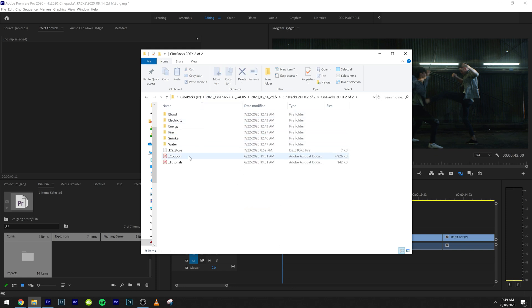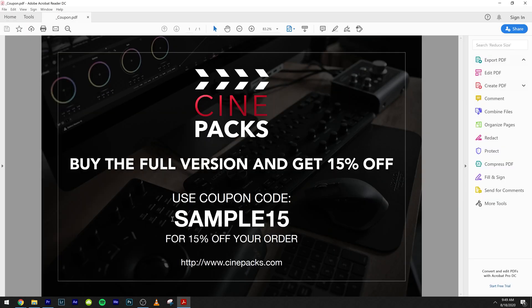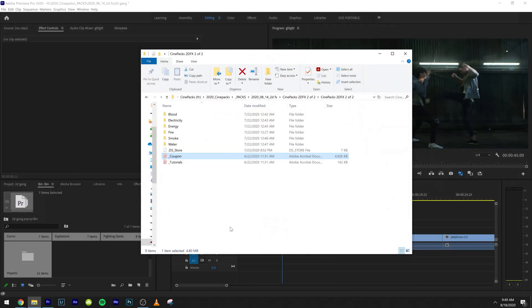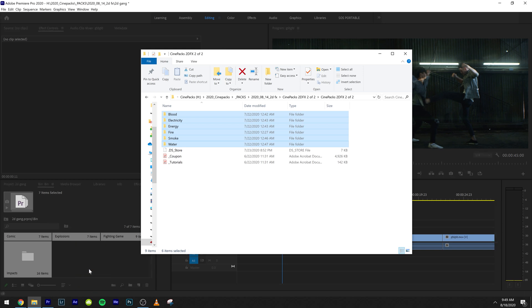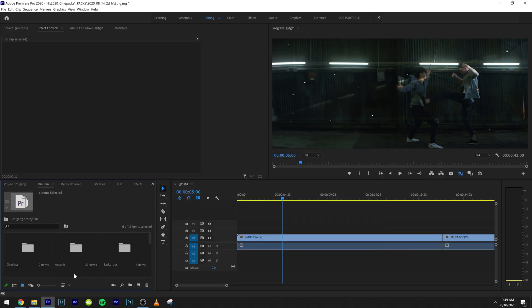Here's the second folder. It comes with the coupon tutorials. The coupon is sample 15 for 15% off your order. And then we have blood, electricity, energy, fire, smoke, and water. I'm going to go ahead and drag all these in as well. Awesome.